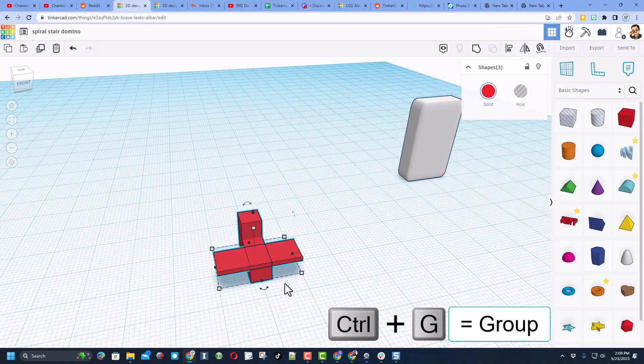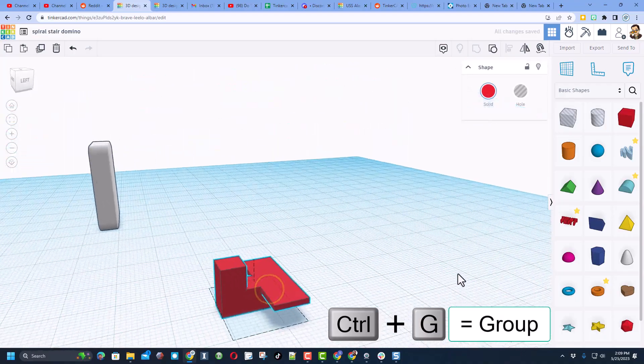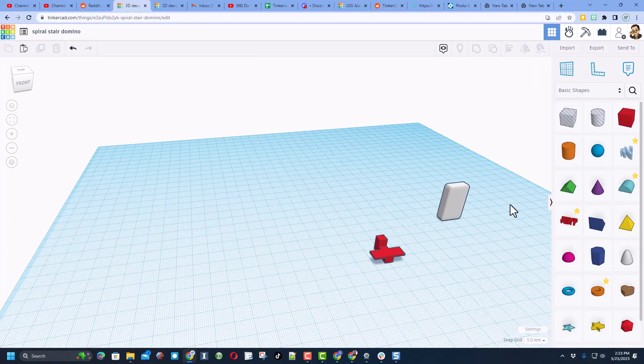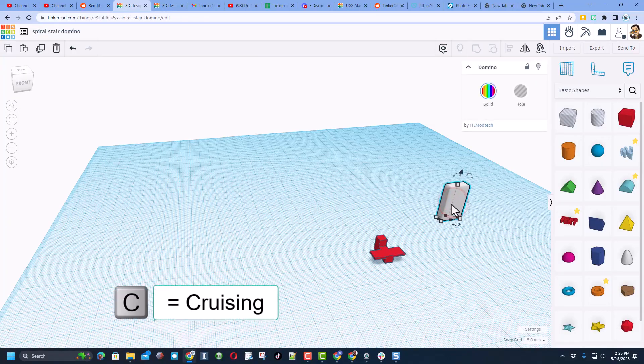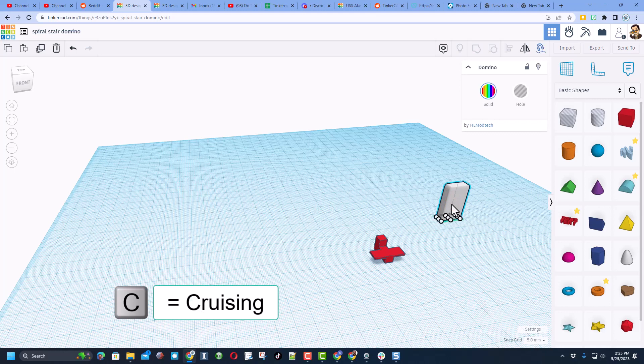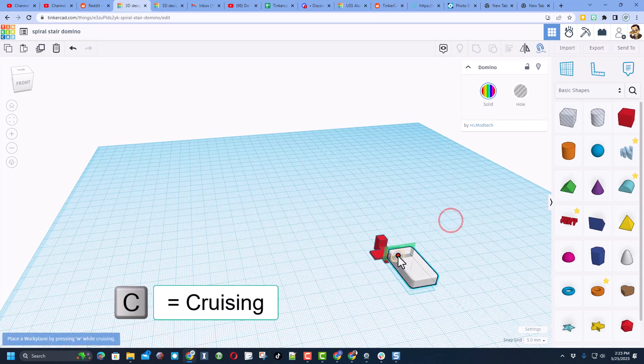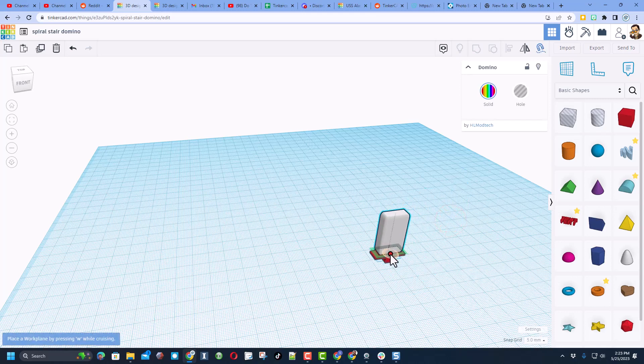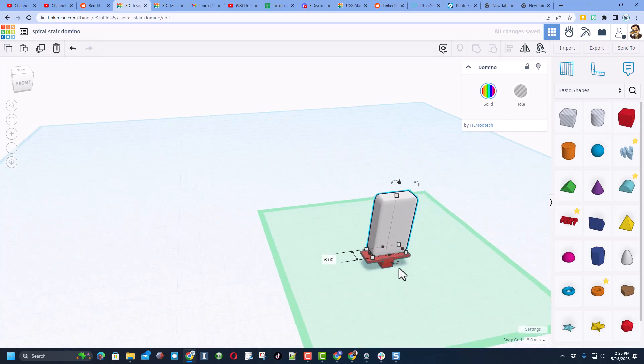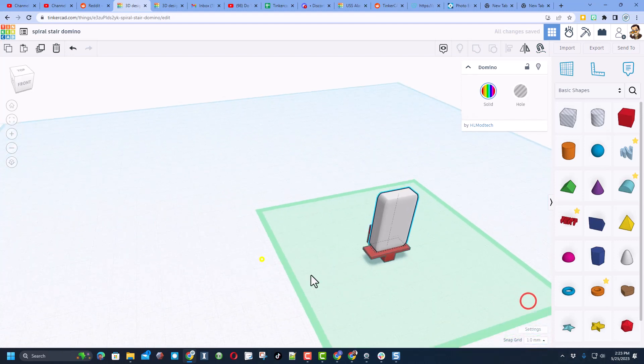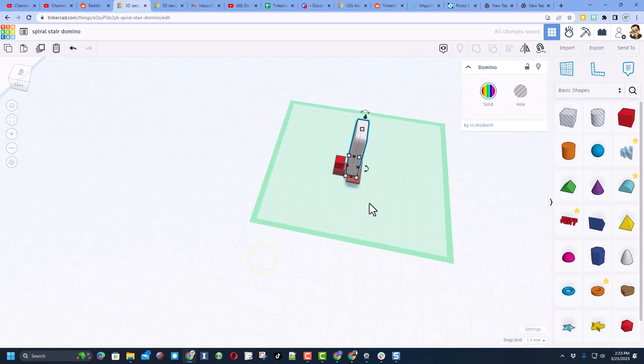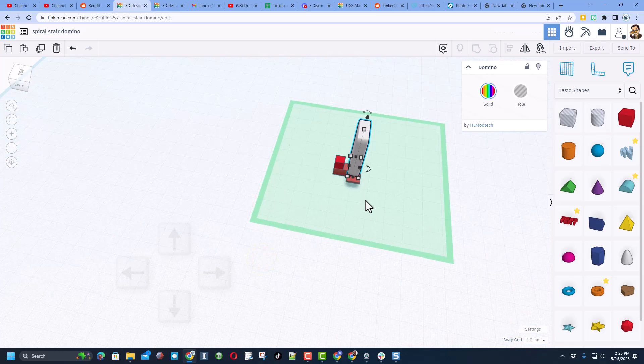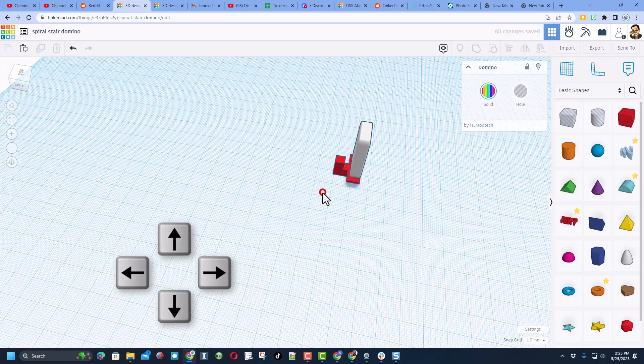Grab it and do ctrl G to group it. Friends, with that built, here comes the fun part. C for cruising, grab one of those bottom handles and set it up on our little platform. I'm gonna make sure my nudge is set to one. Let's make sure we're lined up on the platform the way we want.